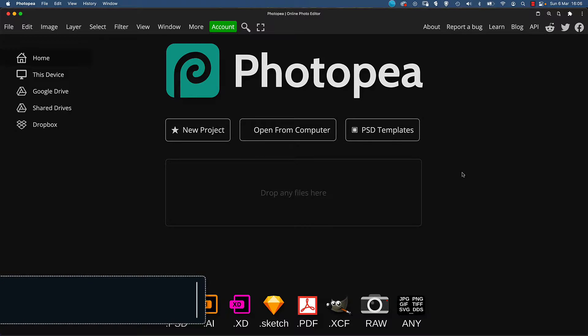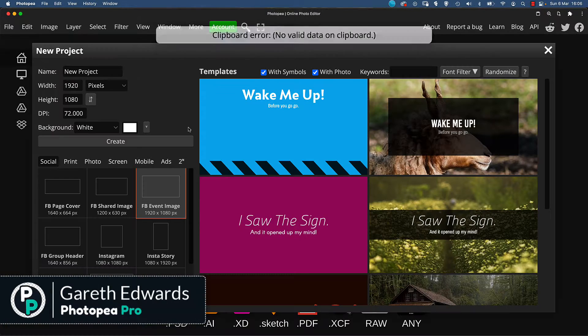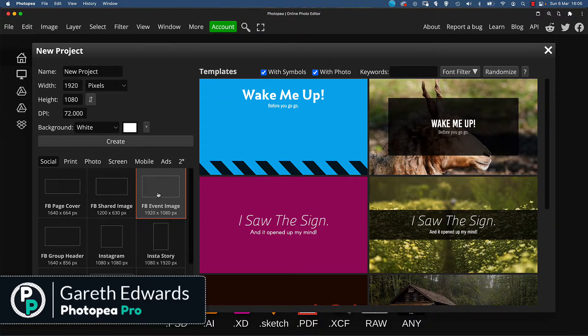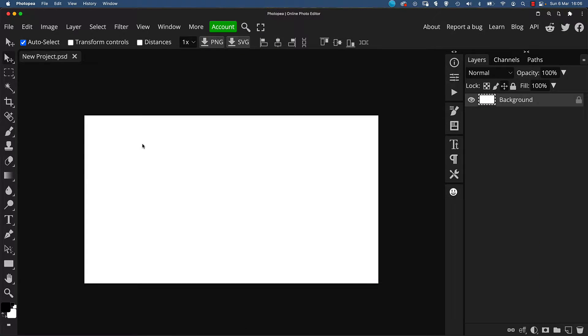Hi there, and welcome to the video. Let's create a new project and choose the FB event image option, which gives us a 1080p canvas, which is a great starting point.